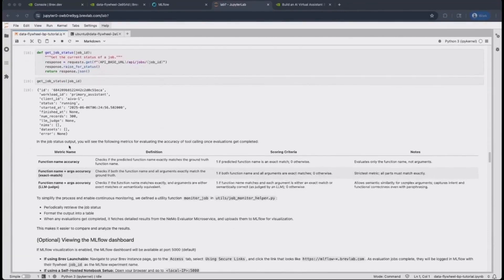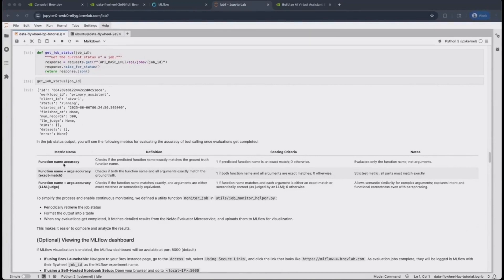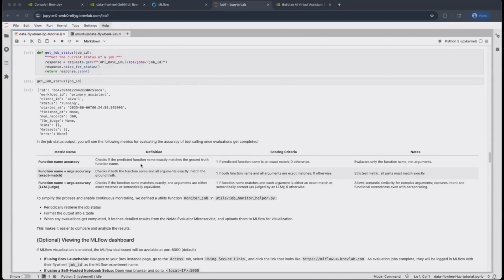You will note that in the job status output after certain evaluations are completed, you will see three metrics. In this case, the use case was pertaining to tool calling. And so the metrics it will report is that of tool calling evaluation. The first is the function name accuracy, which is an exact match. It checks that the predicted function name exactly matches the ground truth function name.